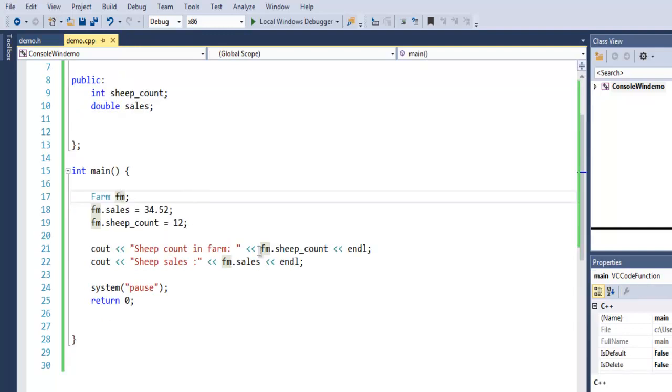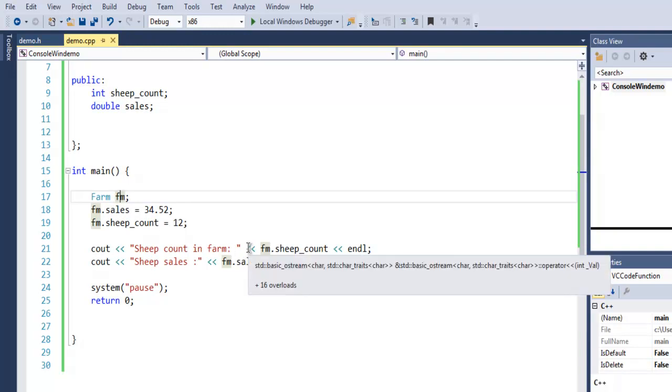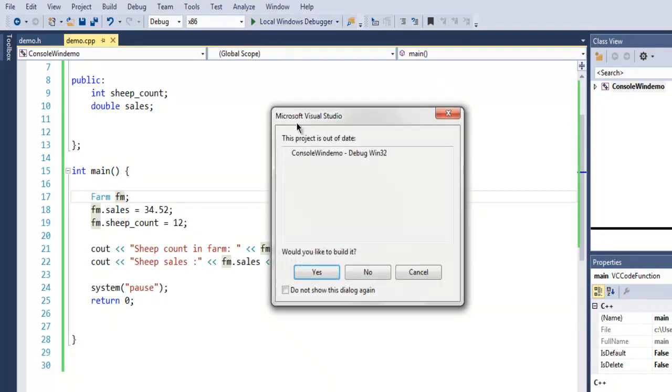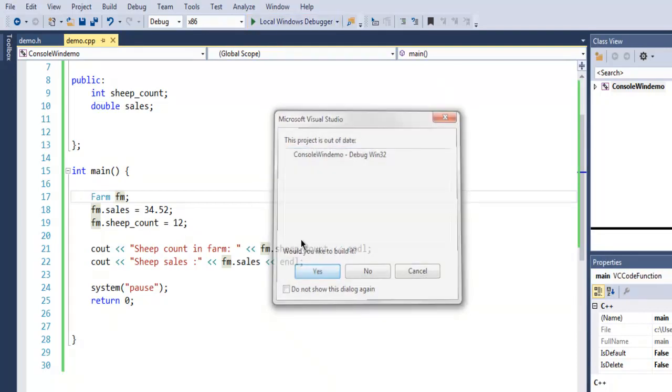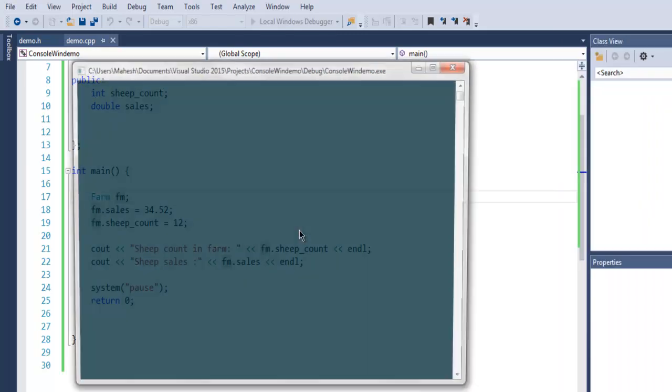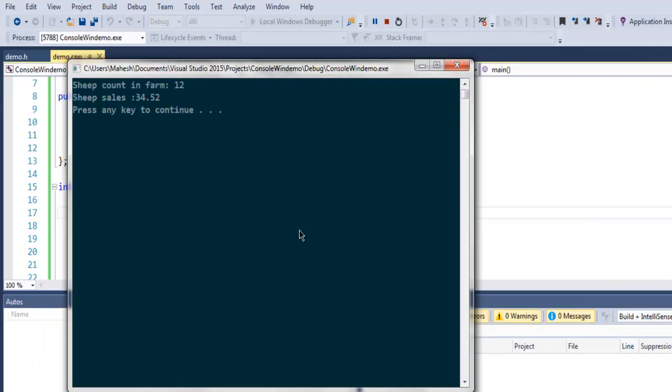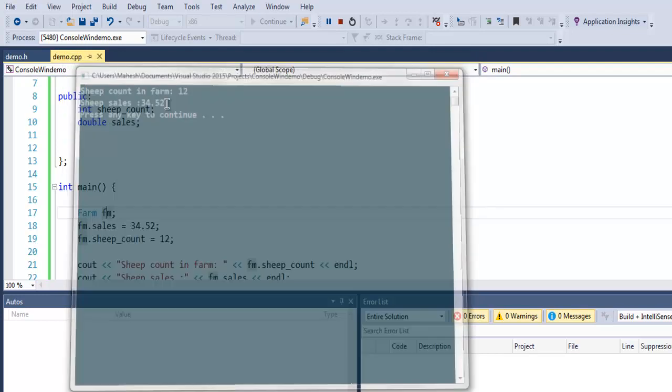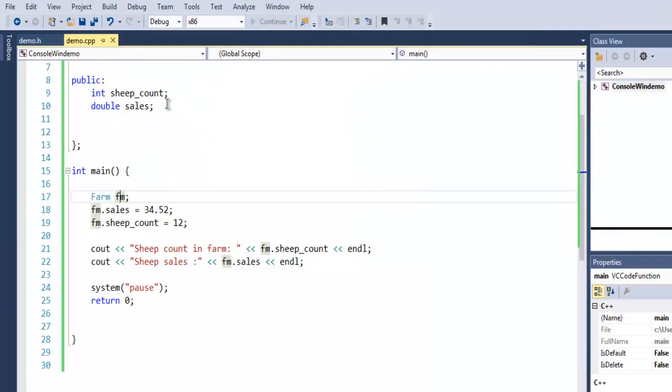Now if I run this, it should print the values for sales and sheep count. So let's run this. And here you see sheep count in farm is 12 and sheep sales set to 34.52.